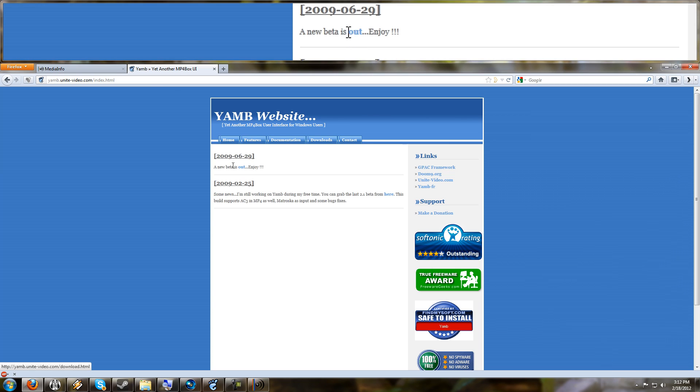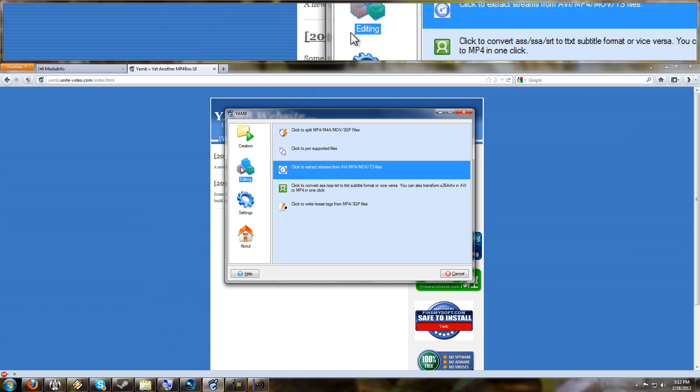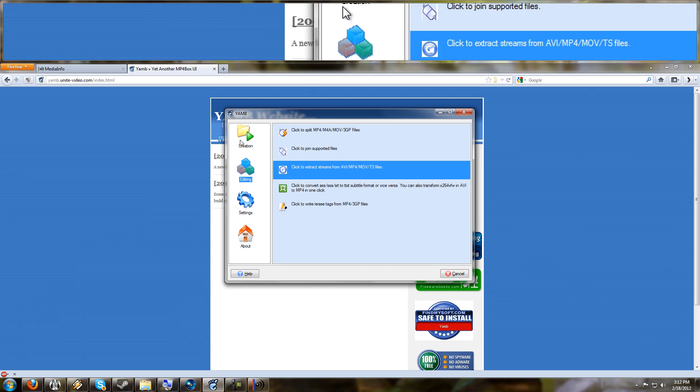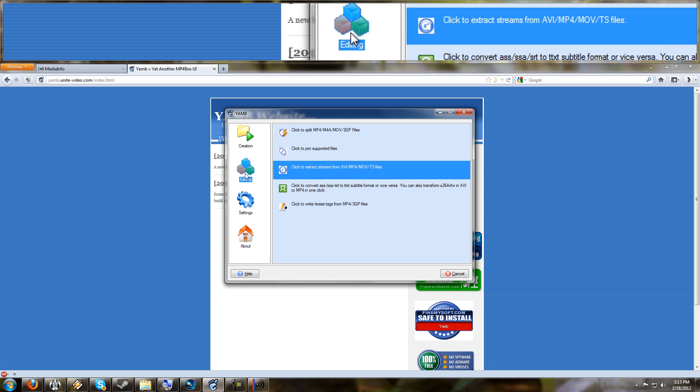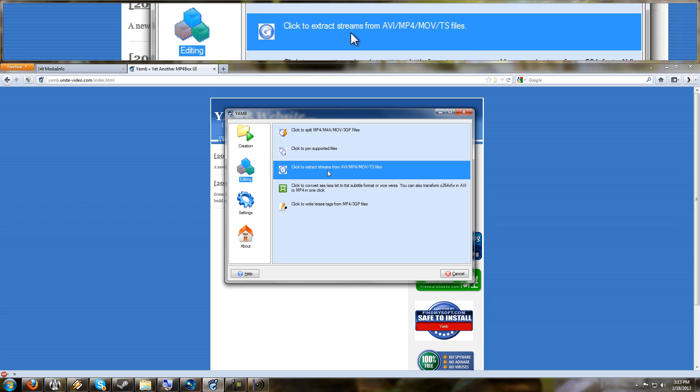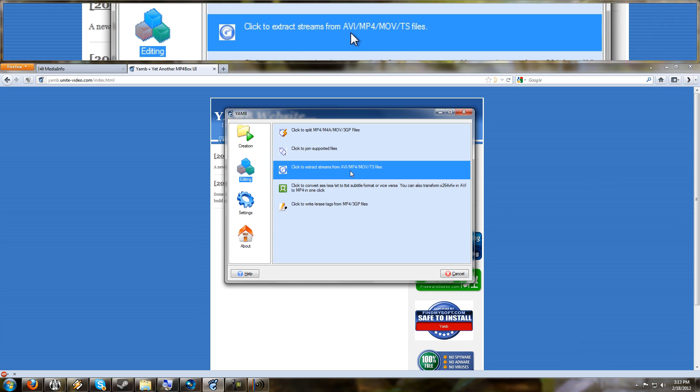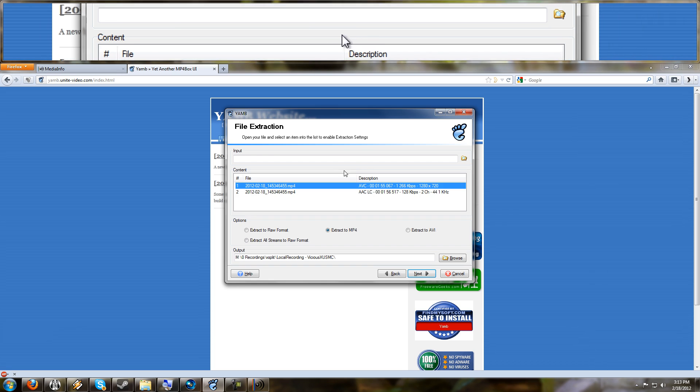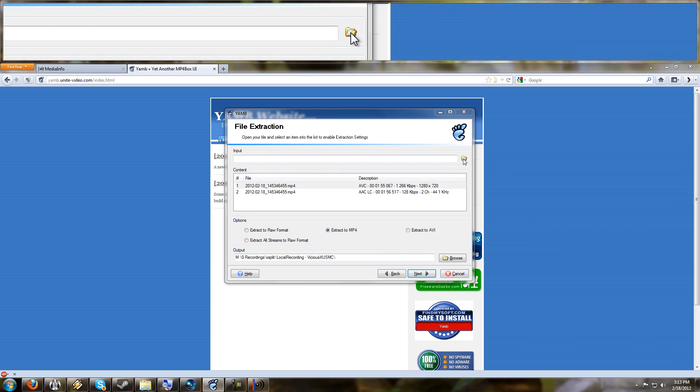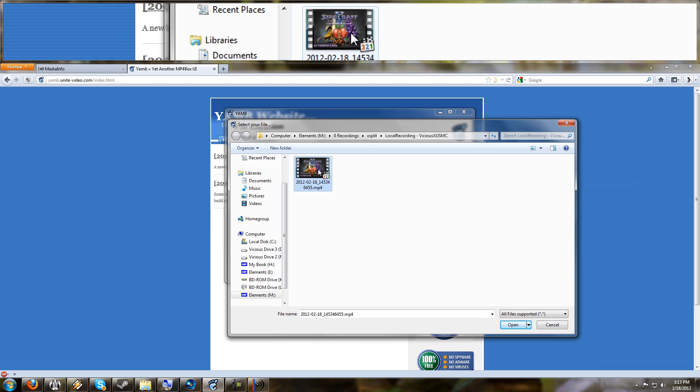So here's what we're going to do. I got YAMB open already. And you have all your options here on the left. YAMB, by the way, is just a graphic user interface for MP4Box. MP4Box is a really great muxer and demuxer, or multiplexer and demultiplexer, depending on how you like to say it, for the MP4 container. Go to Editing, and go to Extract Streams from AVI, MP4, etc., etc. I'm going to browse to my file. Here it is.